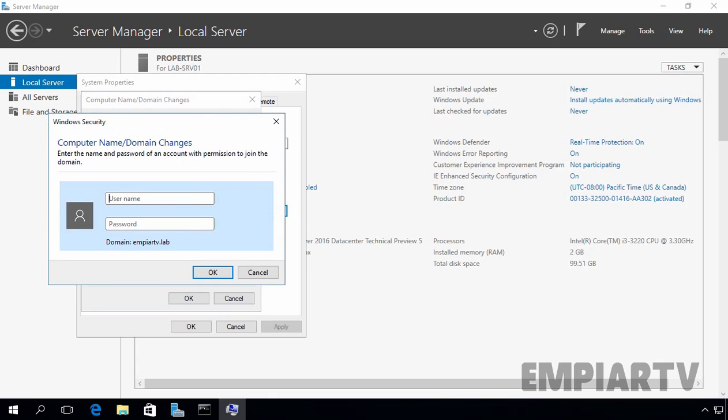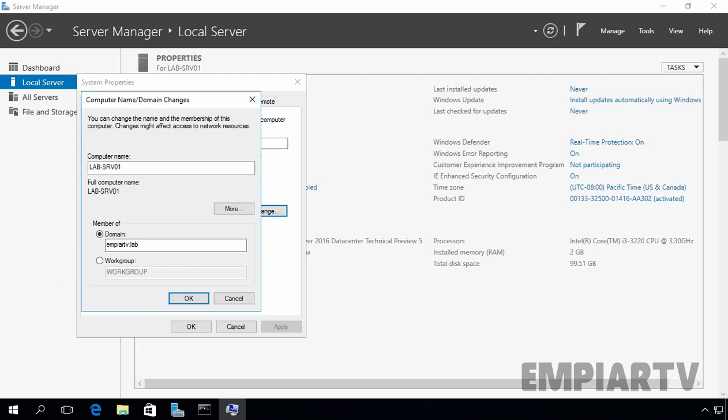You will be asked to type the credential of a username that has required permission to add computers to the domain. I am using domain admins user account. And for that, I am going to specify the username of our administrator and the password as well. You can use credentials of another user account with the permission to add computers to the domain and then click on ok button.